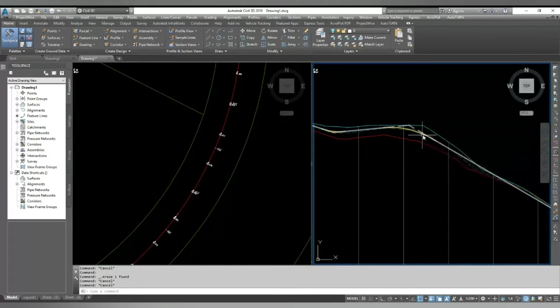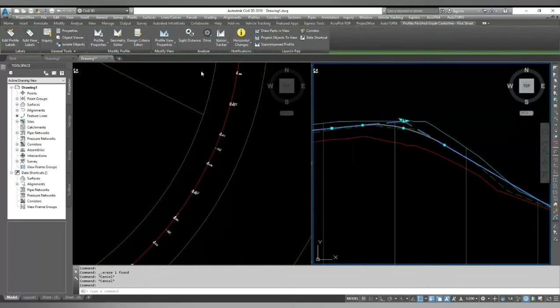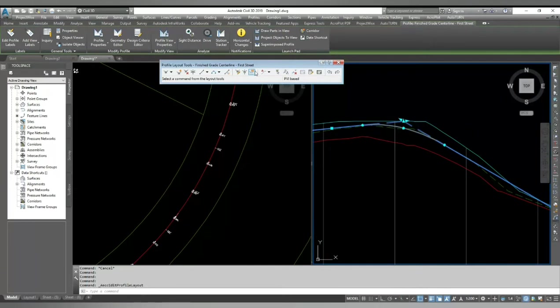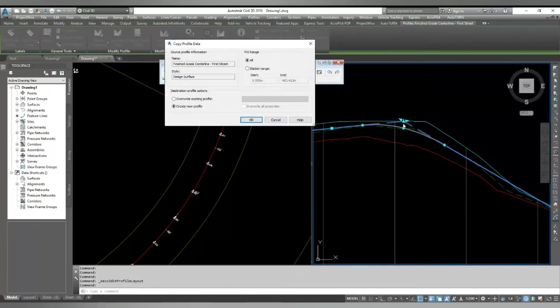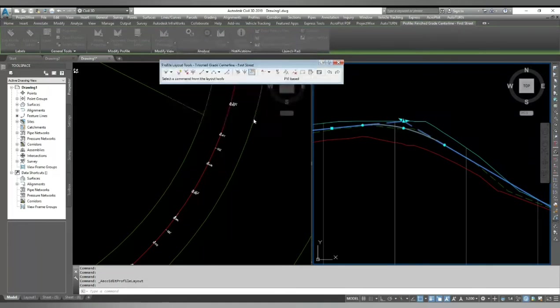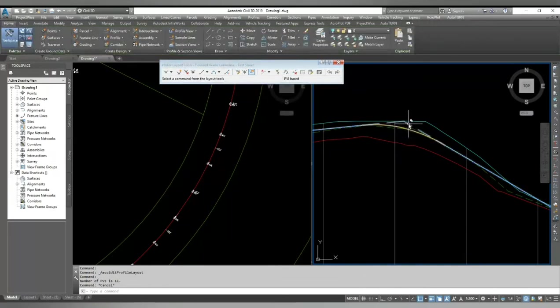Once you create or select your design profile and go to geometry editor, in geometry editor you have an option where you can copy your profile. So you select that copy profile, you select your design profile, and here there is an option that you can select your range as well, but I click for full profile and I click OK. As you can see, it quickly generates a duplicate profile for you.